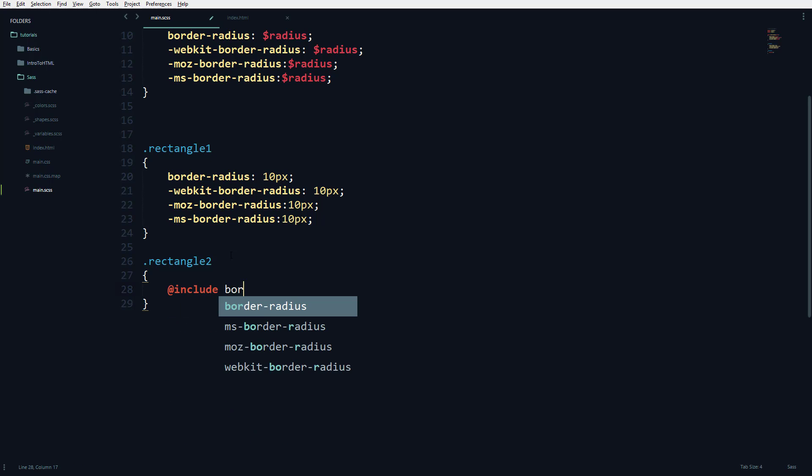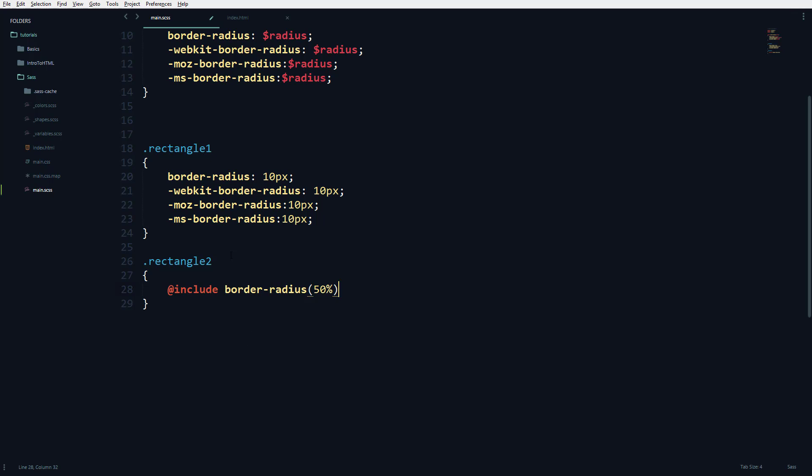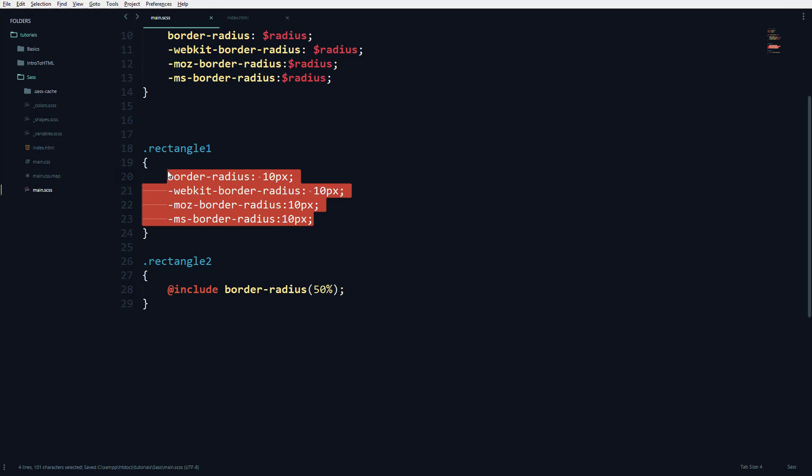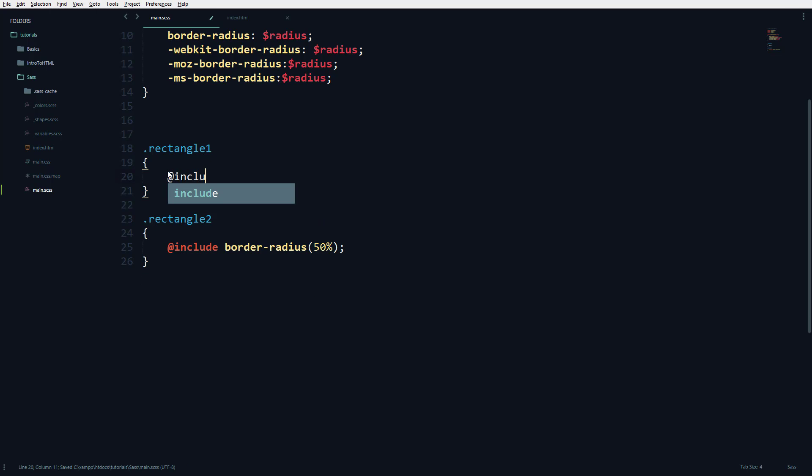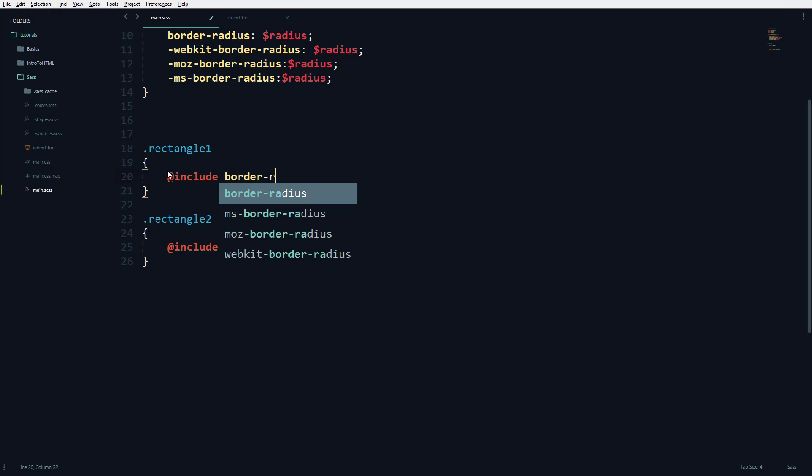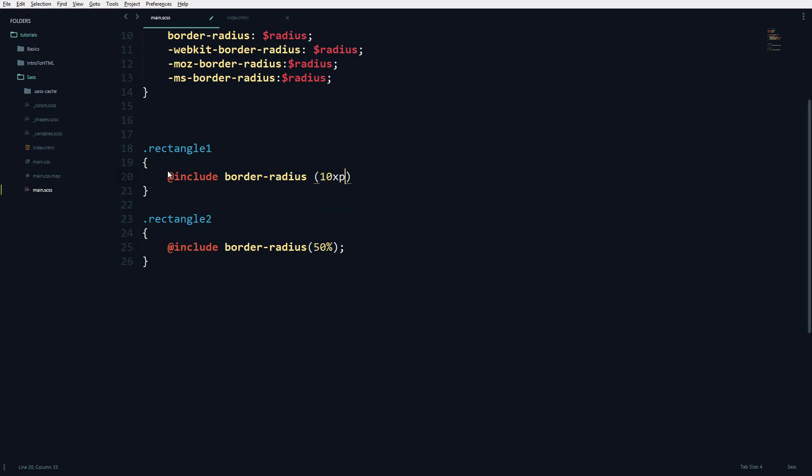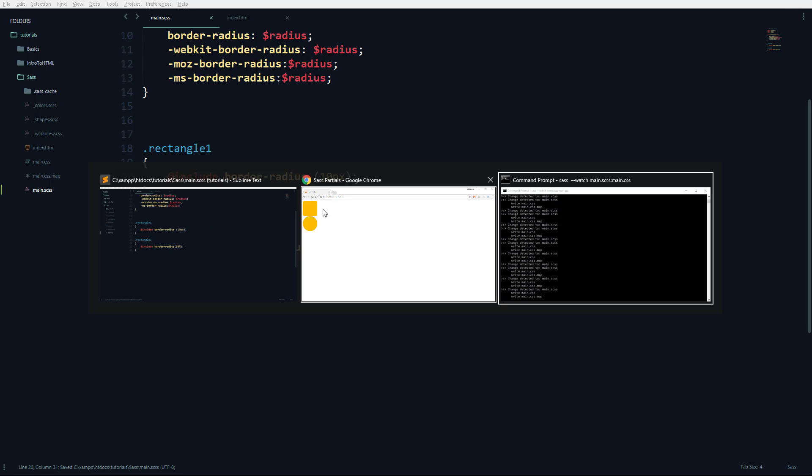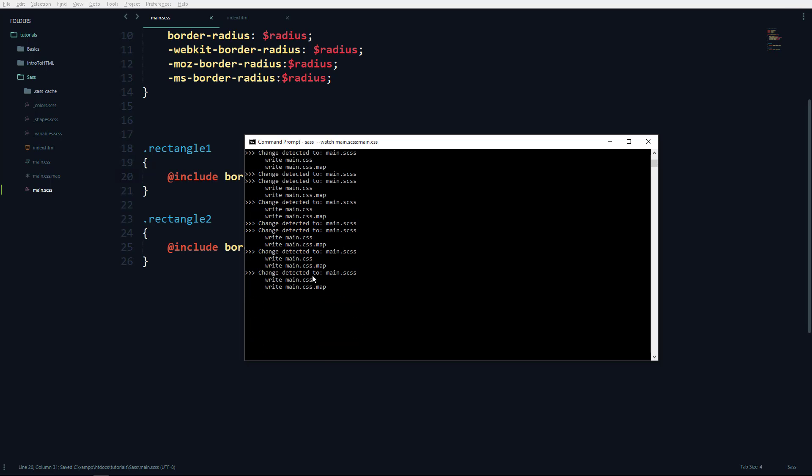@include border-radius, and it has a function-like syntax. The border-radius function is 10 pixels. If I want to change it, I can use 15 pixels here, and it does the same thing. As you can see, it's compiled.